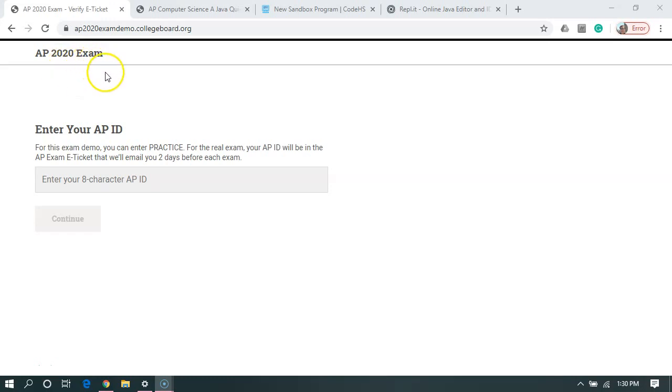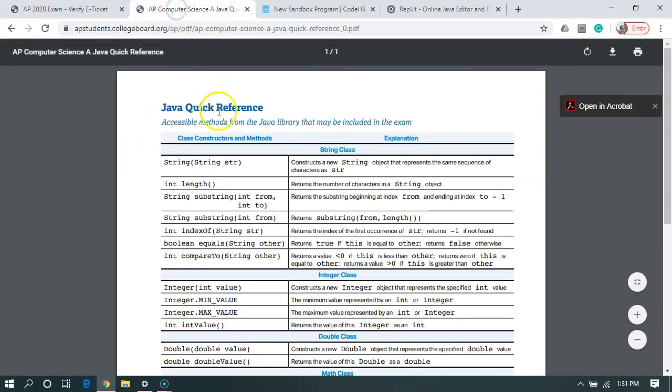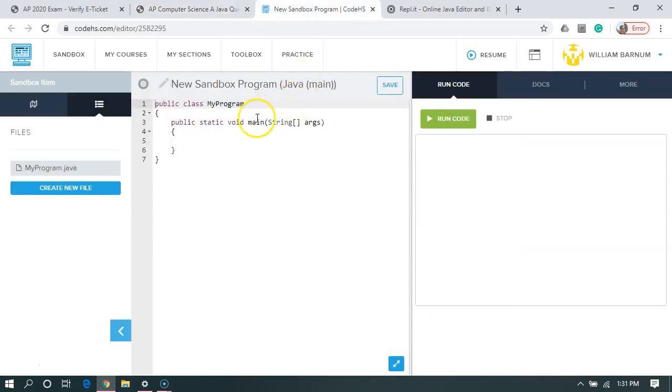Right now I've got this practice website up. This is the official AP practice website. We'll come back to this later. My second tab, I've got the Java Quick Reference Guide. It's probably worth having a printout of this too. In the third tab,